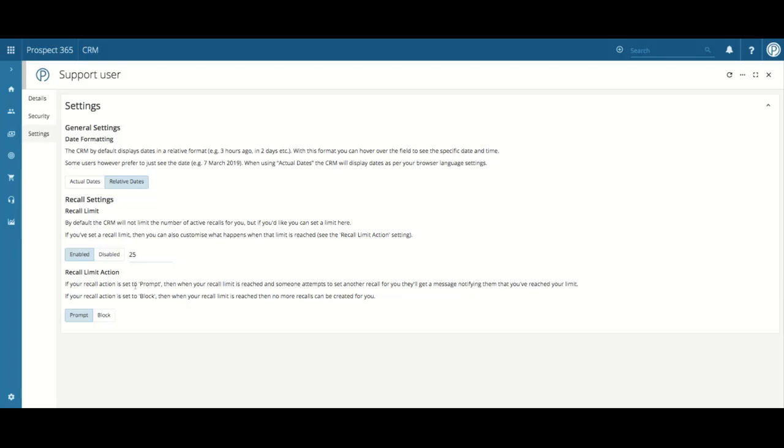Next, you can choose the Recall Limit action, whether this be prompt or block. If your recall action is set to prompt, then when your recall limit is reached and someone attempts to set another recall for you, they will then get a message notifying them that you've reached your limit.